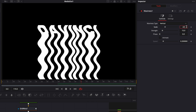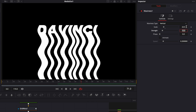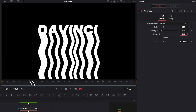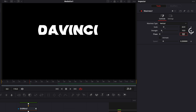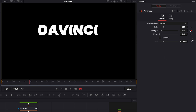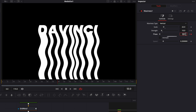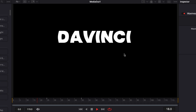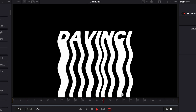For the waviness node I'm gonna untick animate, bring the scale down to 22, and set the strength to 10. Then go to frame 25 and drop a keyframe on the strength at 10. Go to frame 0 and bring the strength down to 0. Then go back to frame 25 and drop a keyframe on the phase at 0, then go to frame 50 and bring the phase up to 0.16. As you can see we've added some wave animation, but it stops at frame 50 so I want to loop it.